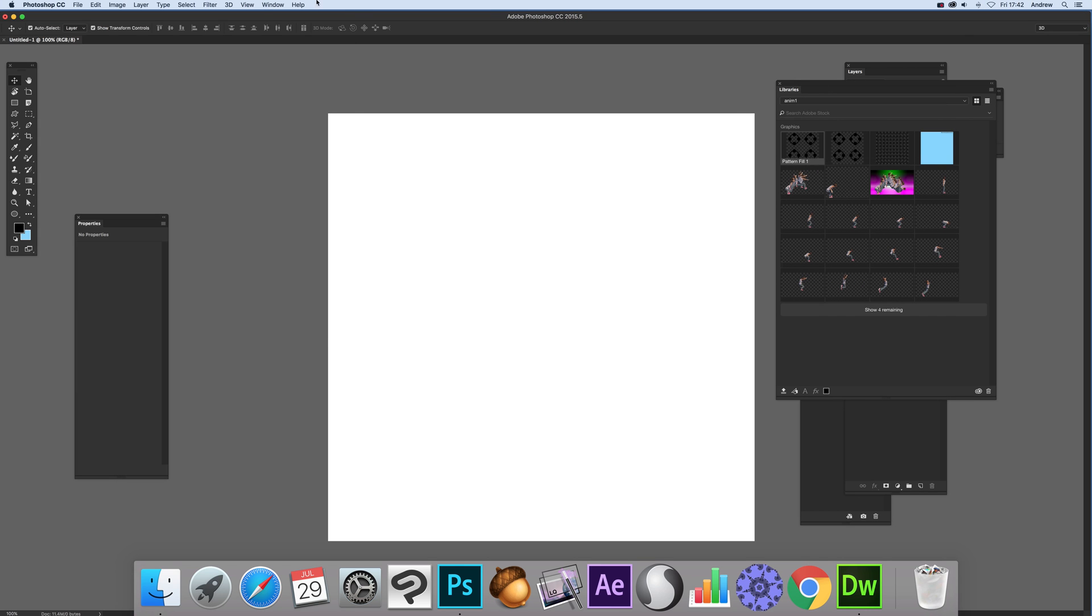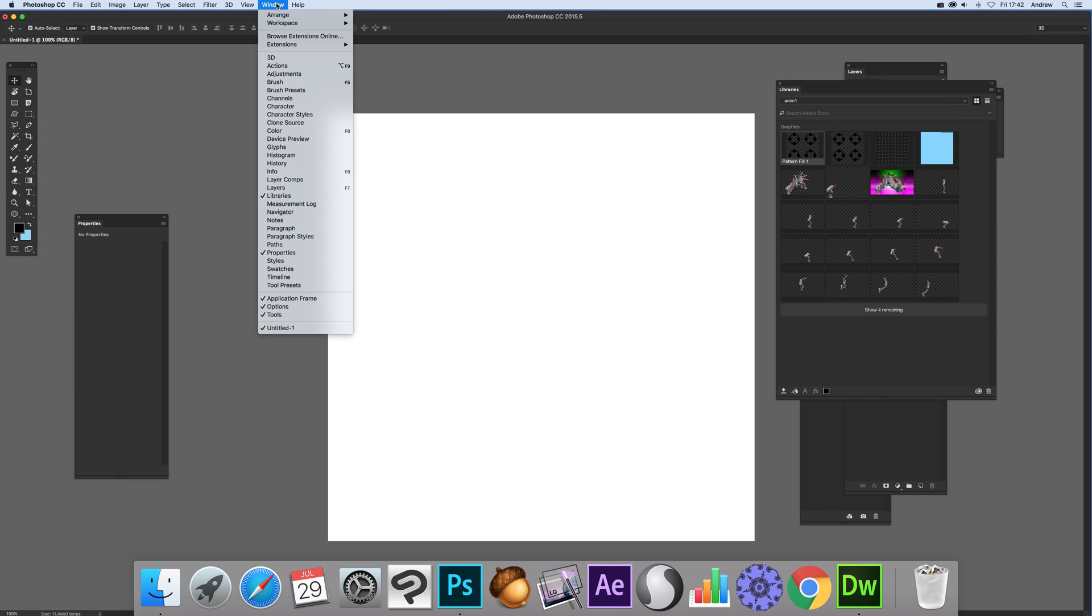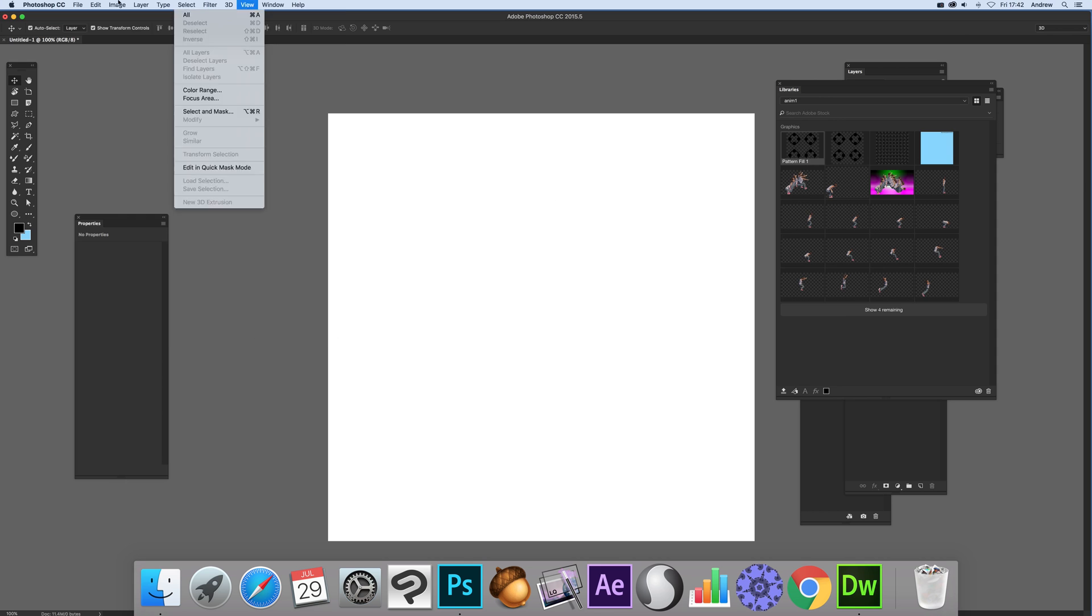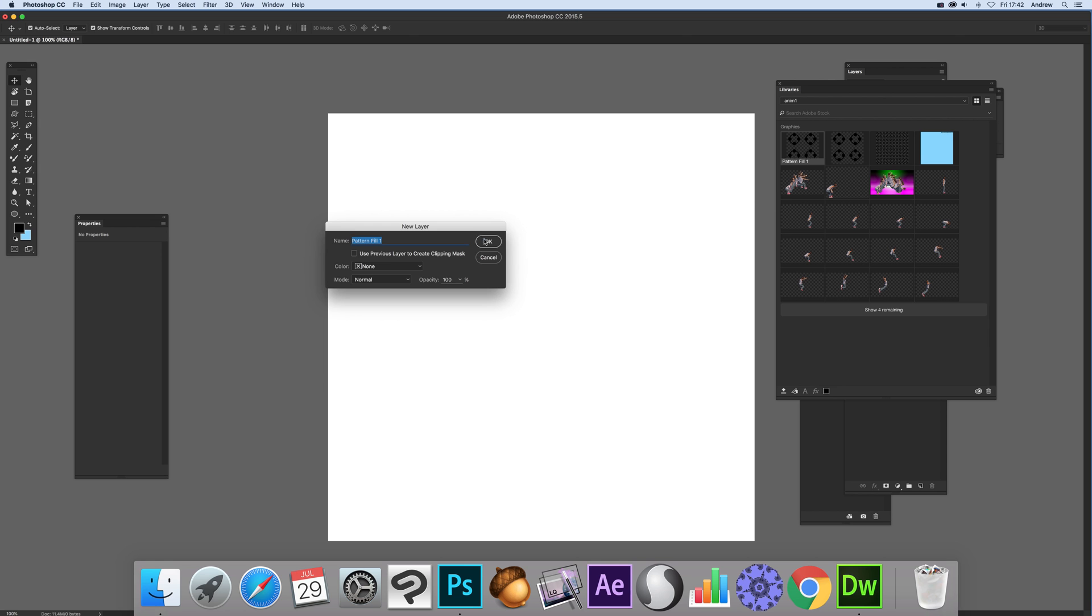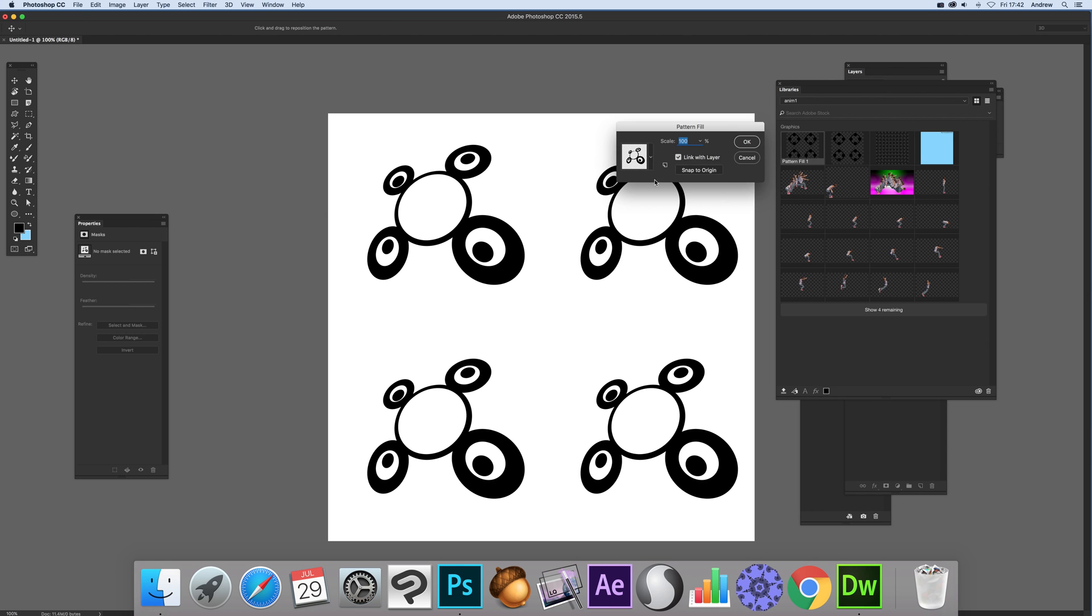Now here's the libraries panel. If you can't see that, it's window and libraries. To create a pattern layer just go to layer and new fill layer and pattern, click OK.